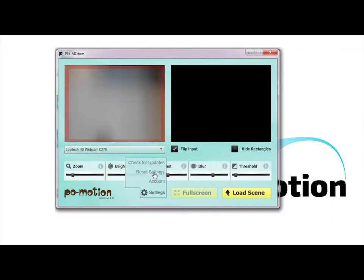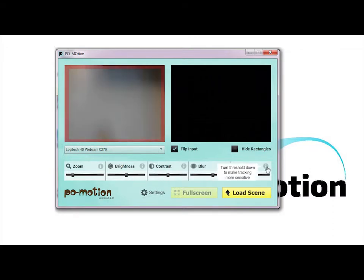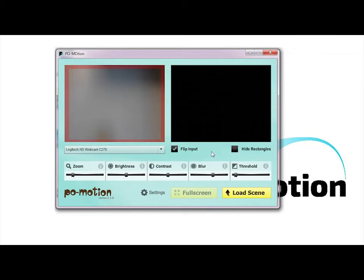Usually you have to adjust all the sliders to get good detection of movement. A well-configured setup should behave like this.